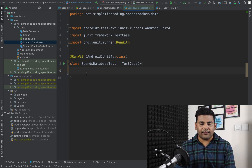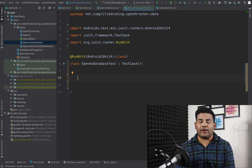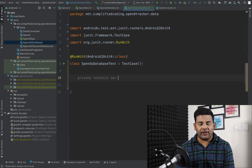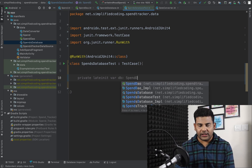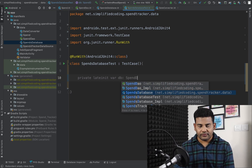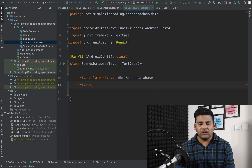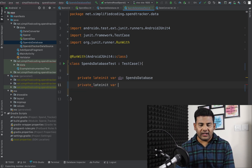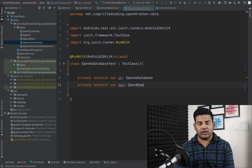Inside this class, first I will define the database: private lateinit var db of type SpendDatabase. I will also define the DAO: private lateinit var dao of type SpendDao.